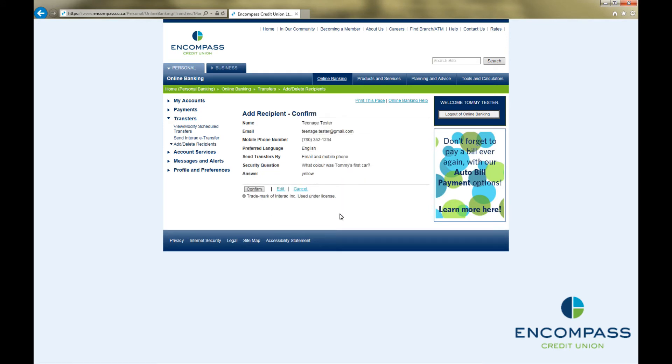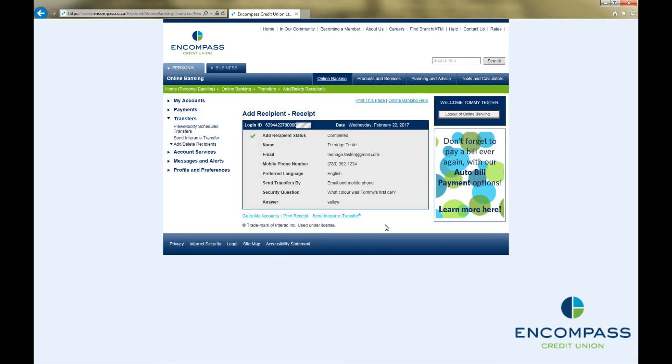This will bring up a confirmation screen. Double-check to ensure that all the details you entered are correct, and if not, click Edit, and it will take you back to the previous screen so you can make the required adjustments. If everything is correct, click Confirm. This will bring up an Add Recipient Receipt confirming that you have successfully added an Interac eTransfer recipient.